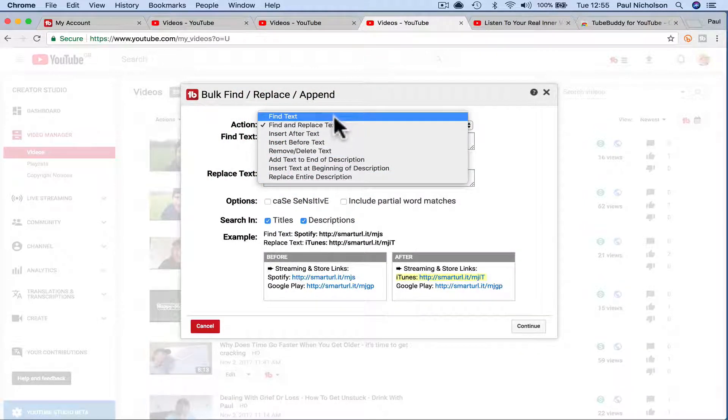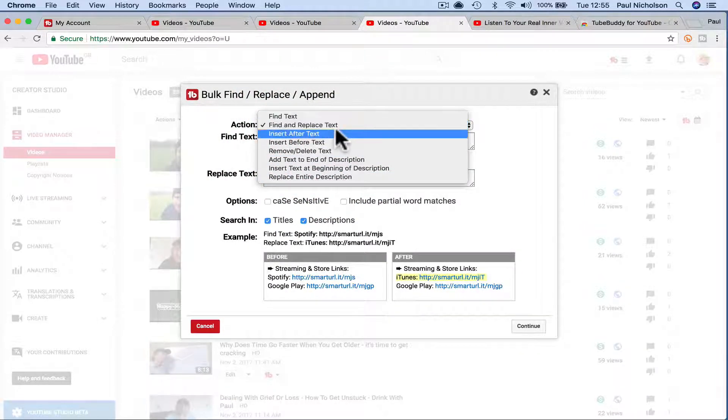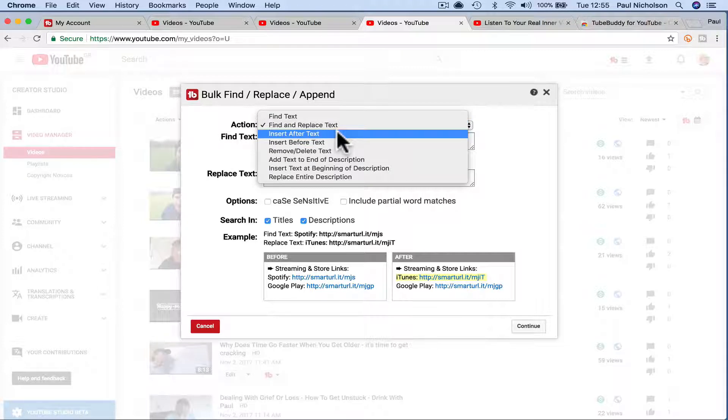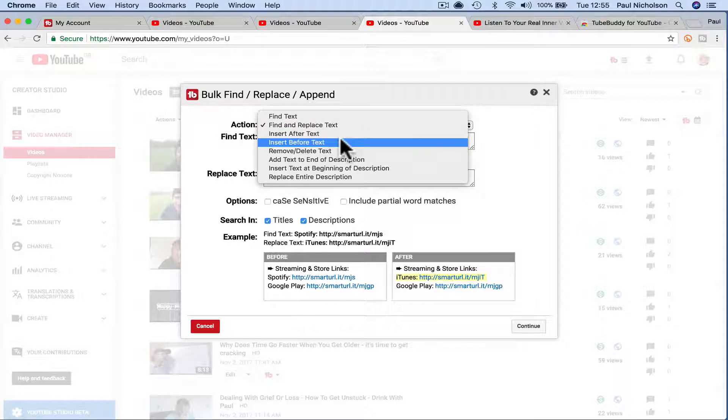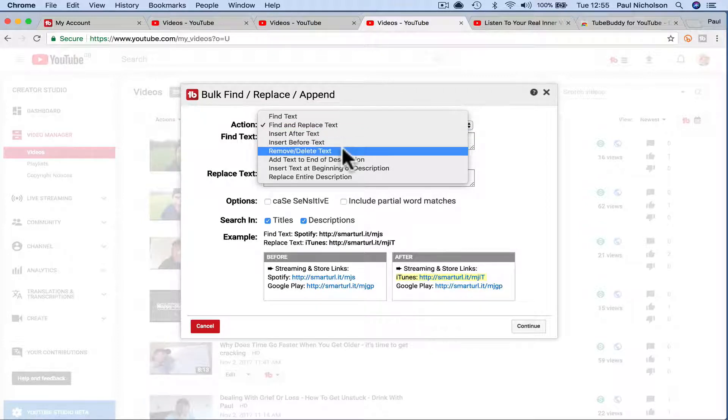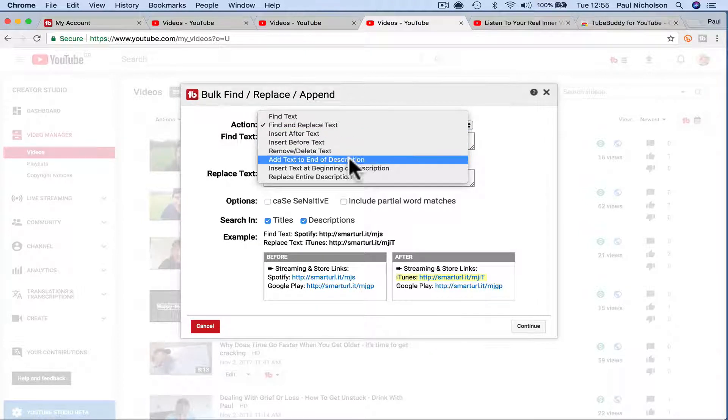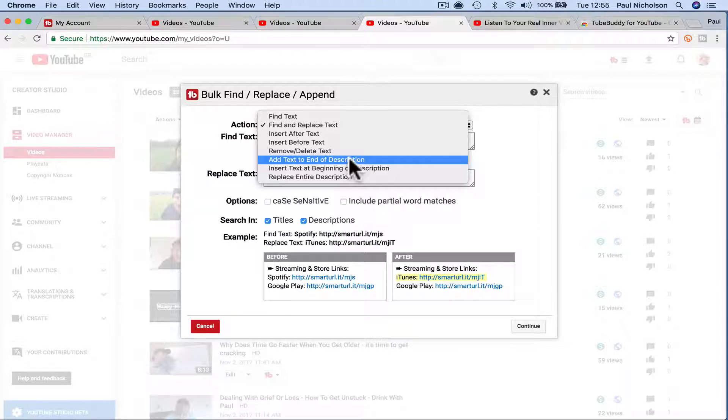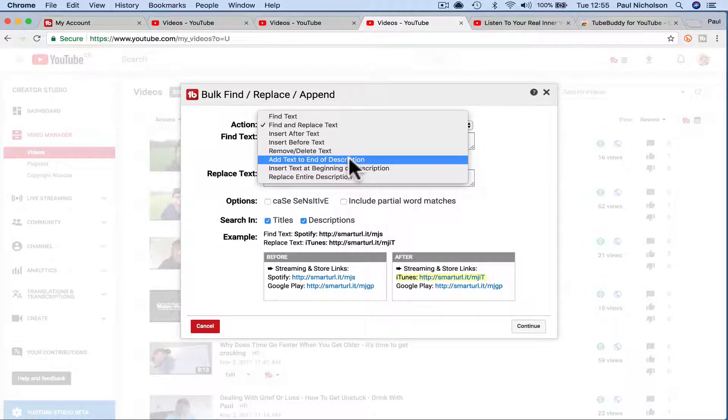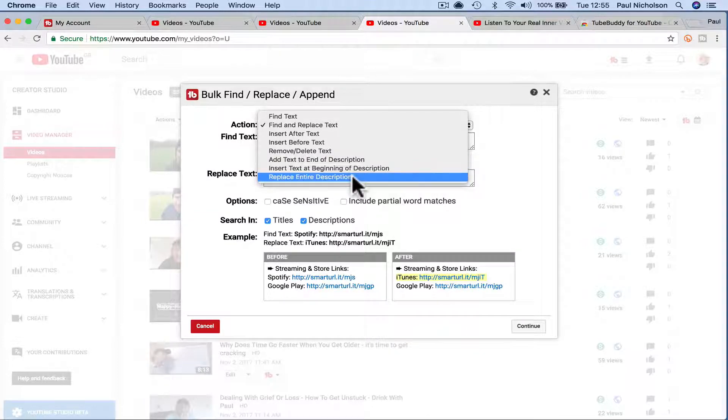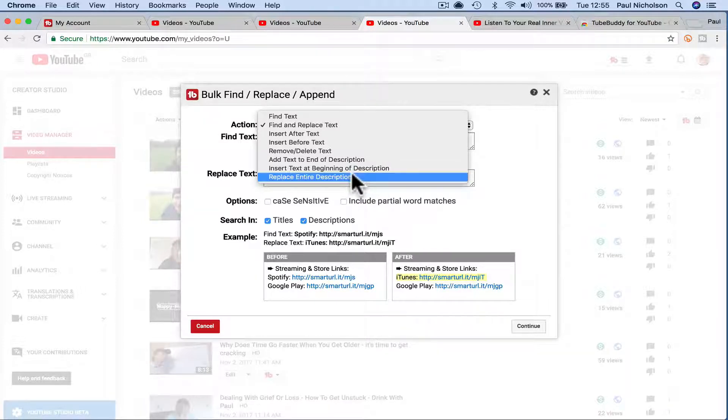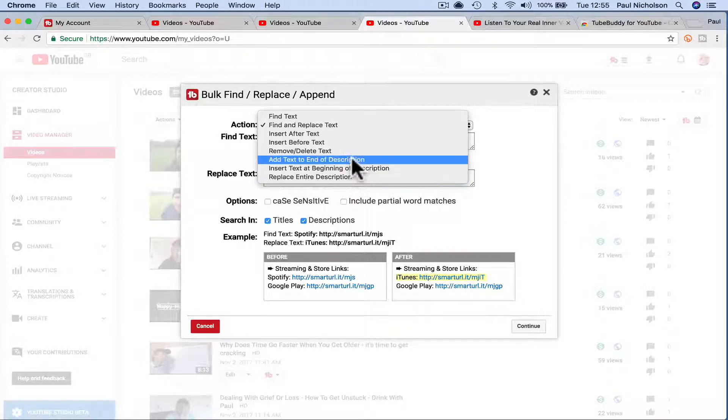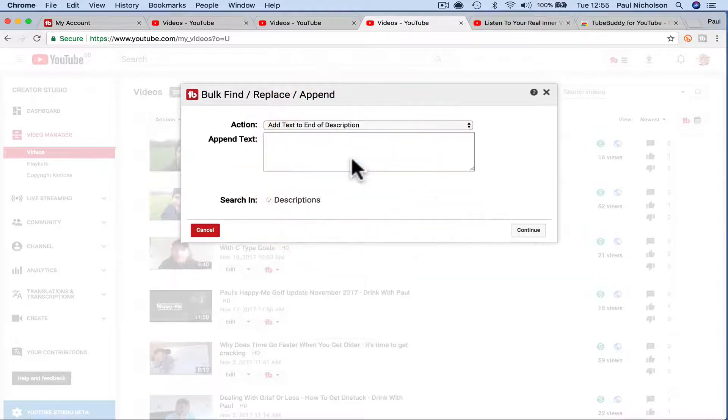So obviously you can find text, you can search stuff. Insert after text, so you can find something then write something afterwards. Insert before, the opposite of that. Remove and delete which we've just done. Add text to the end of a description. So this is what I did on all my videos. Insert at the start or replace entire description, which is fine for one or two videos but you might not want to do it for all of them.